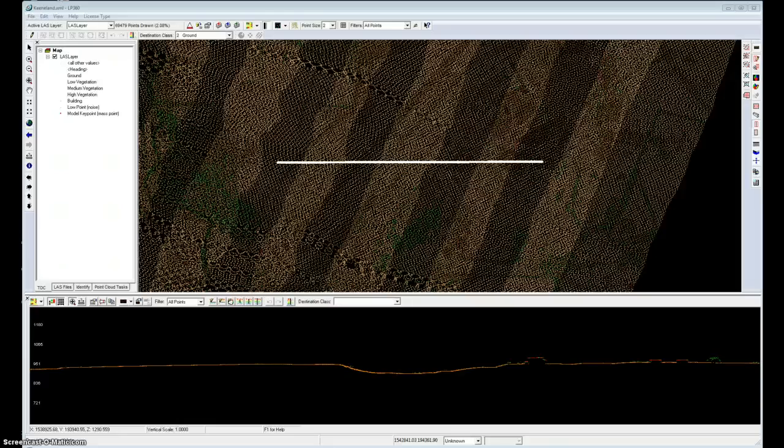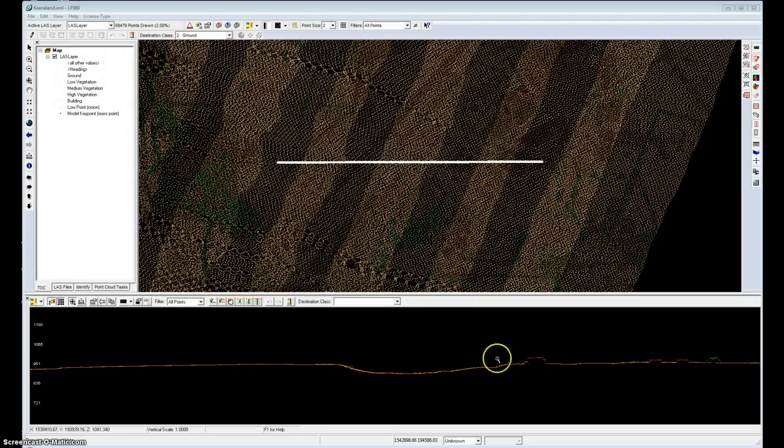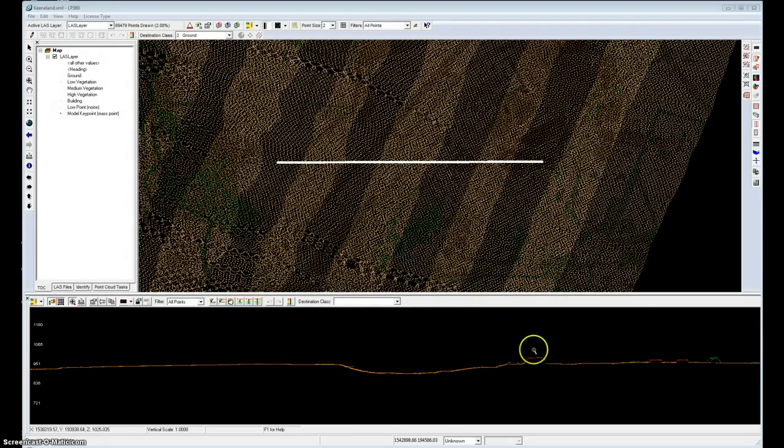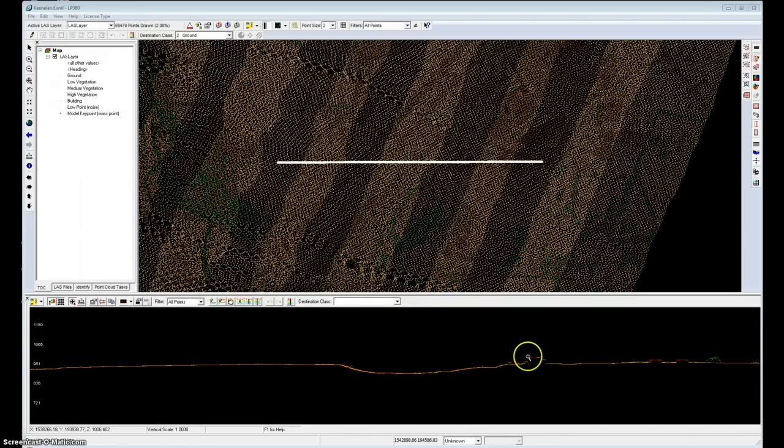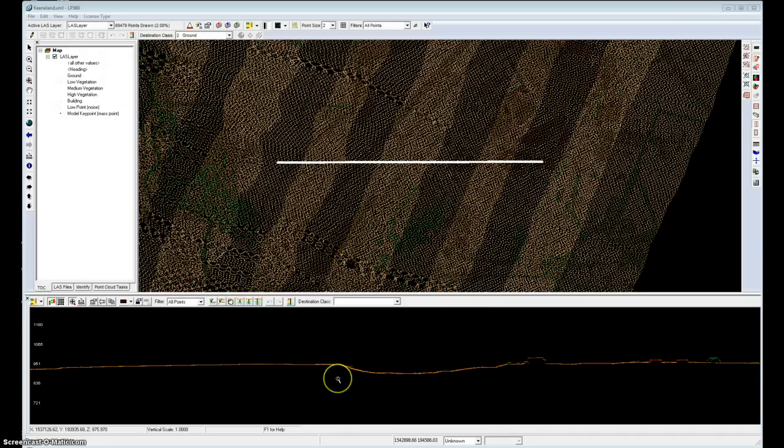In my example, I've got a typical project area that's already been classified in terms of ground, which we see in orange in the profile view, and some other objects. I notice I've not done a good job of classification. I've got some vegetation in my buildings and so forth, but what I'm really interested in is the ground class.